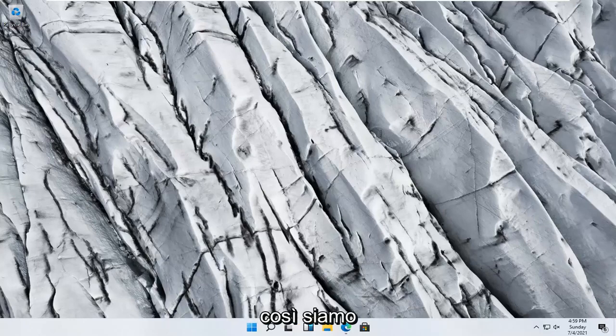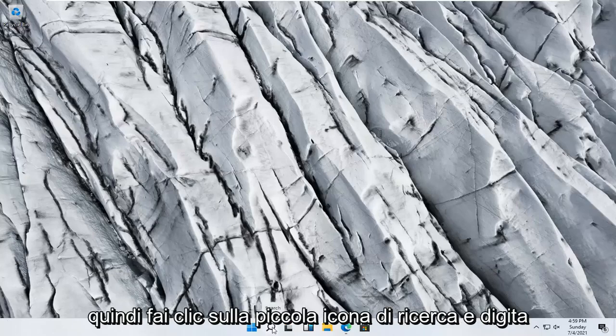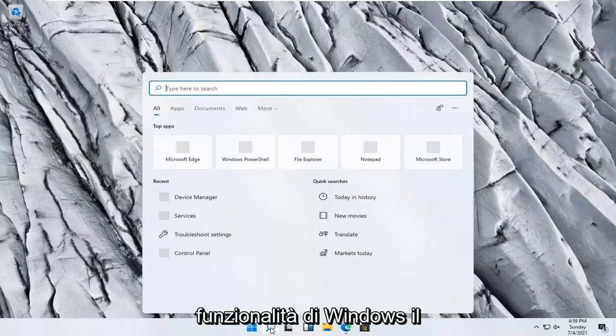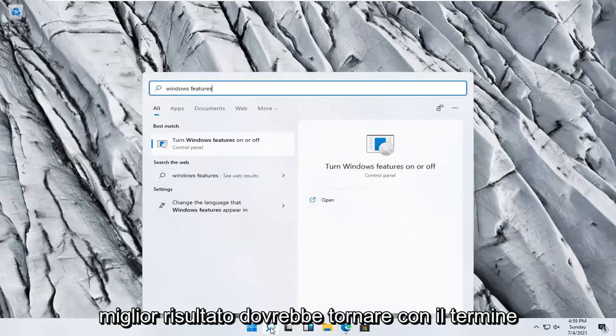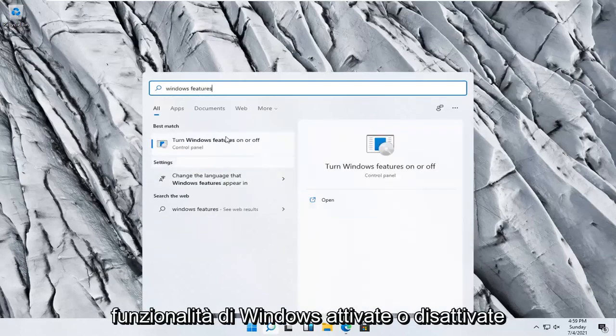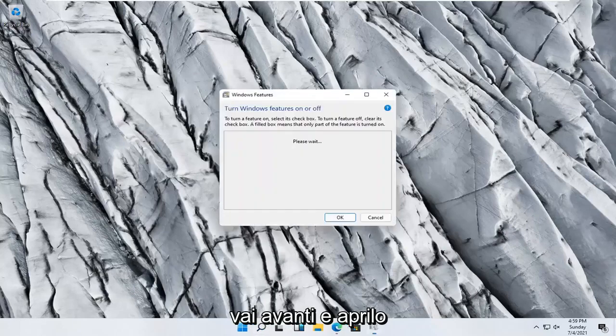So we're going to start off by opening up the start menu search. Click the little search icon and type in Windows features. Best result, turn Windows features on or off. Go ahead and open that up.